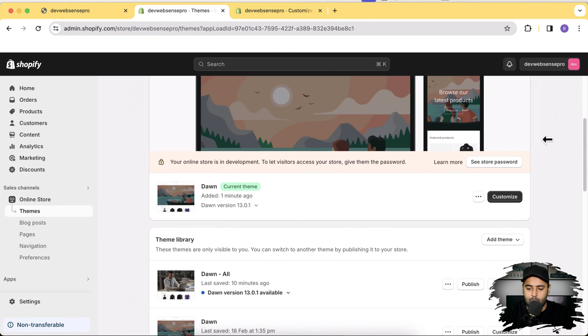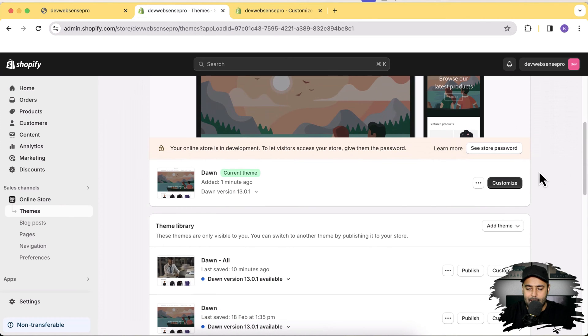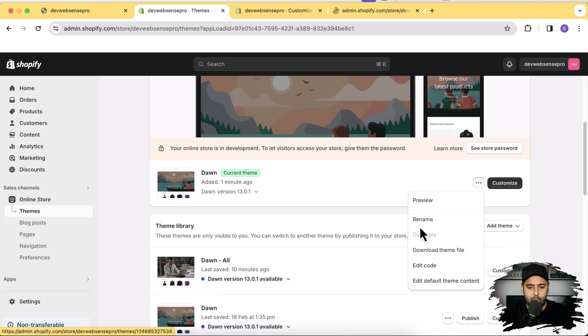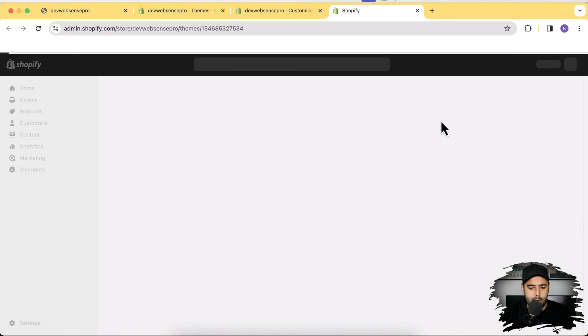Let's go back to our theme, click on the three dots, and then click Edit Code. Before editing the code, make sure to have a duplicate of your theme as a backup in case anything goes wrong. Don't test it on the live theme — test it first on a duplicate version, because if the code is implemented incorrectly it might break your theme. I'm opening the code editor in a new tab.